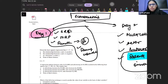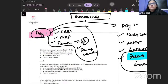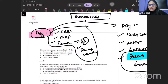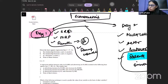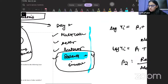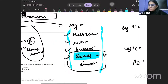Functional forms is also in econometrics — if you go to chapter 6 or 7 you will find a lecture on functional forms in the econometrics lecture videos. The name might be different but it should be there. Functional forms is a separate chapter altogether, so make sure you do these topics.